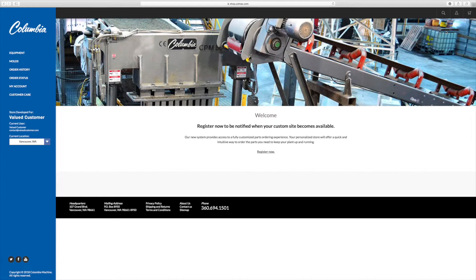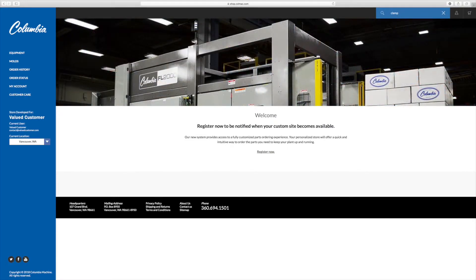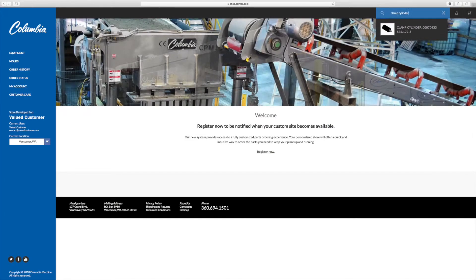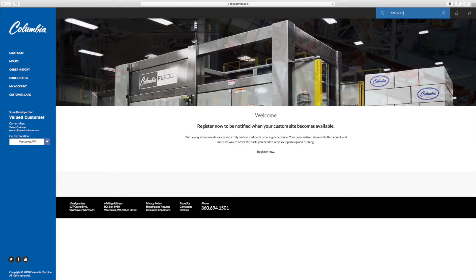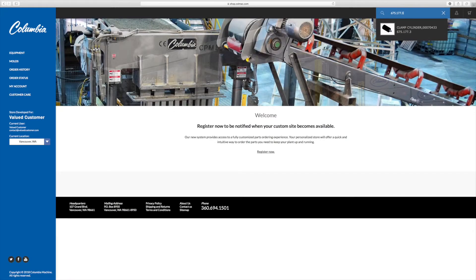The simple search tool can help you to easily find replacement parts. Click on the magnifying glass at the top of the page. In the provided field, you can search by entering the description or item number for your part and hit enter.